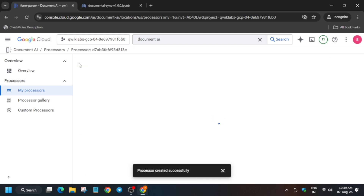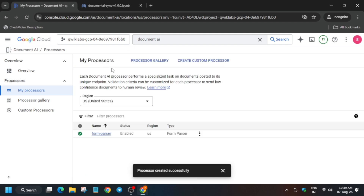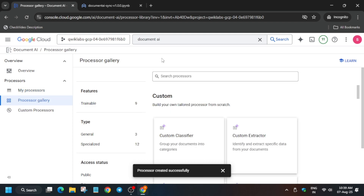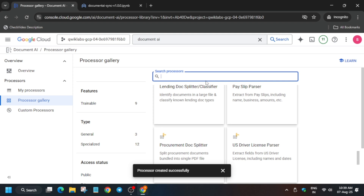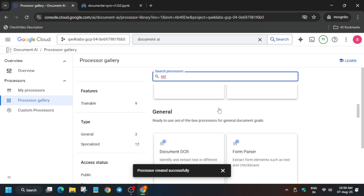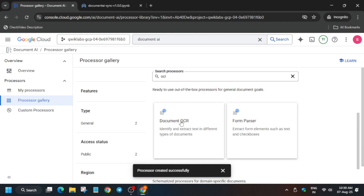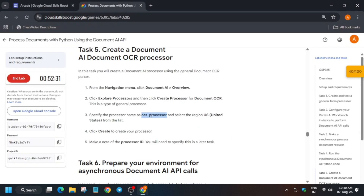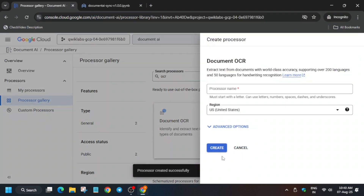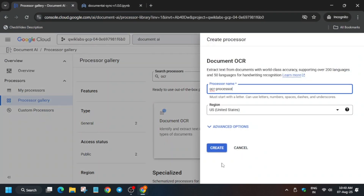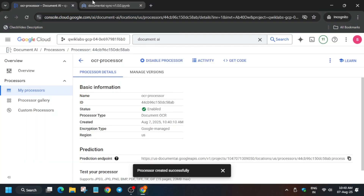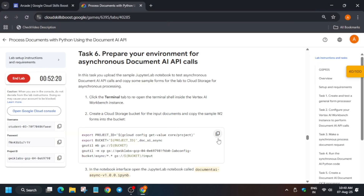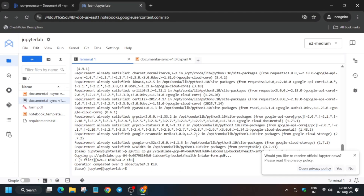Now create an OCR processor. Copy the name and go back to the processor page using the back icon. Click on 'Processor Gallery' and find Document OCR — use the search box if needed. You can see Document OCR listed; click it, paste the name, and click Create.